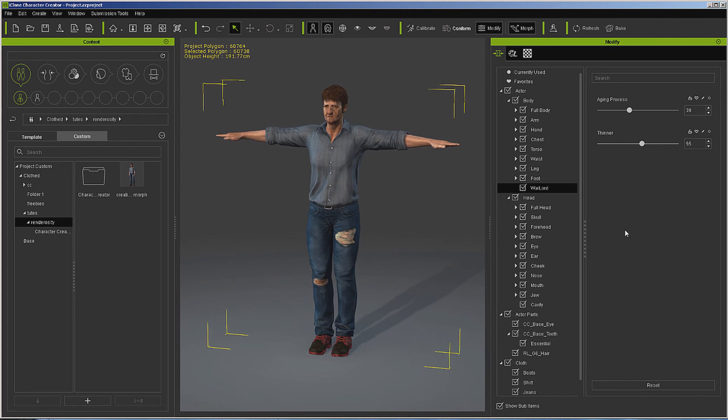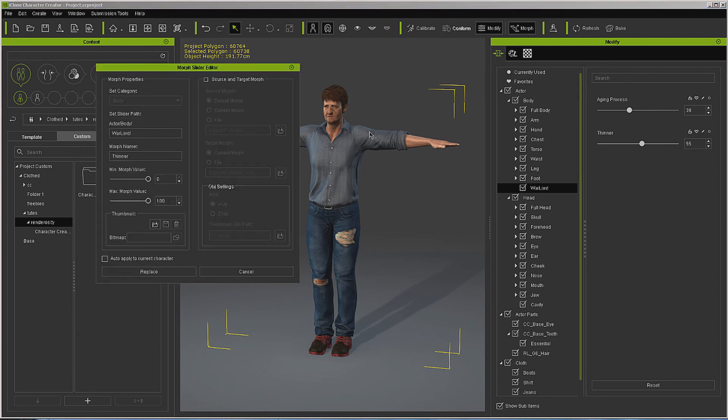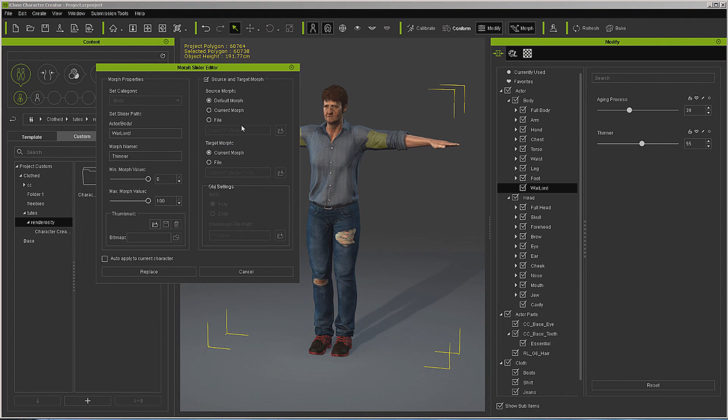But as far as creating morphs, that's all there is to it. If you need to come in and edit a morph, you just make your changes, come in here to your source and change your source out or change your target morph out. Now this is just for using morphs that you're going to create within this package. There's really nothing to it.